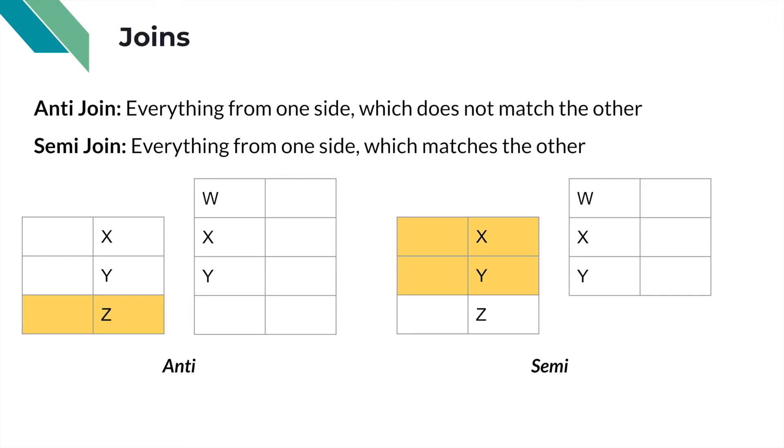And the converse of that is the semi-join where we find everything from one side that does have a match on the other side. We don't necessarily take the rows from the other side in the semi-join. We are just identifying the rows which could match if we wanted to.